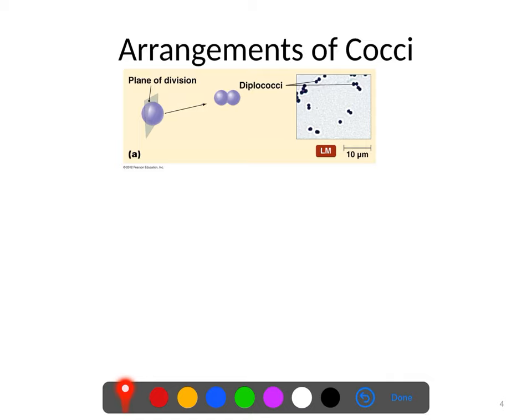Now, the arrangements of cocci — this is when you have more than one bacterium. How do they hook together? Some bacteria just hang around as a single cell, and whenever they divide they split into two cells that just go off on their own. You could also have some that divide into two cells but stay stuck together, and when they divide a second time you just get another group of two cells — this is called a diplococcus.